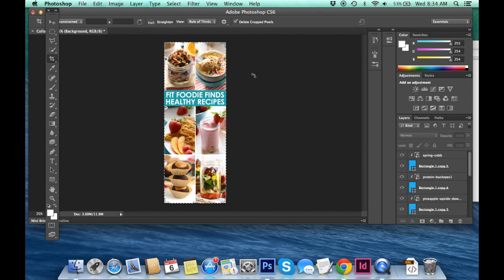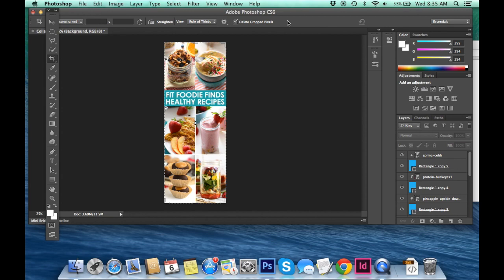So as you see we have our collage image now. Fit Foodie Finds Healthy Recipes. The great thing about this is that again I mentioned this before. This is going to do really well on Pinterest because long images tend to get repinned and shared so much more than your typical vertical and especially horizontal photos.